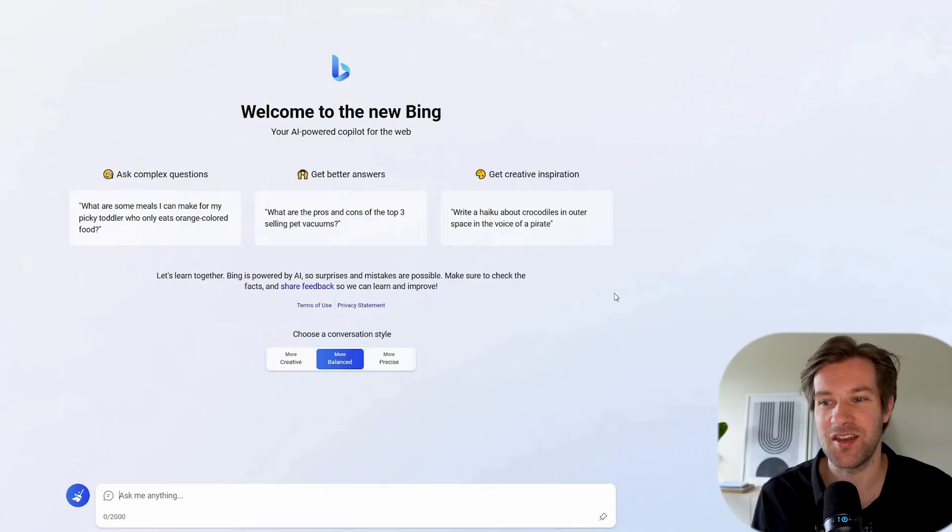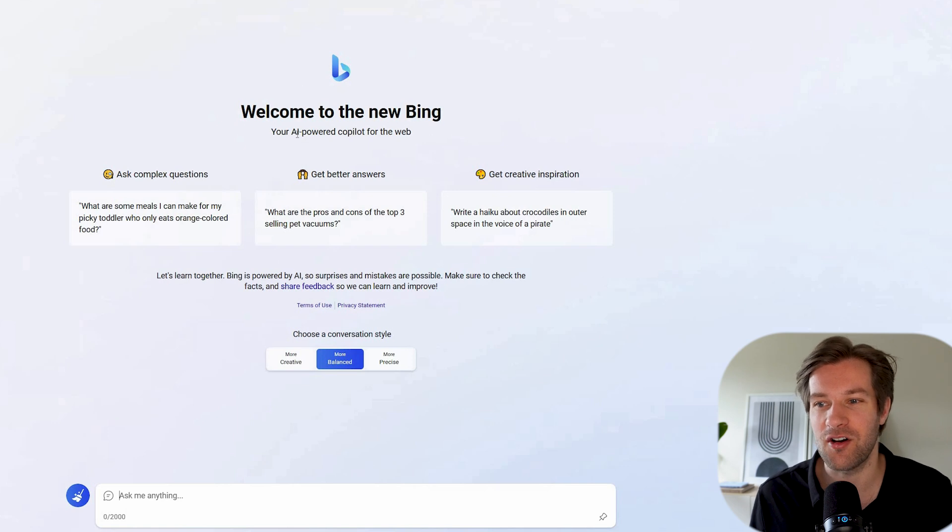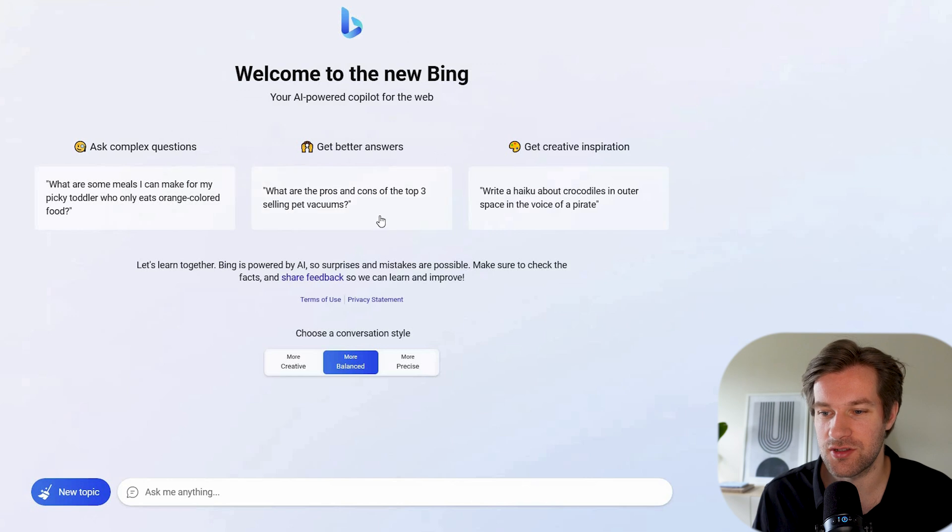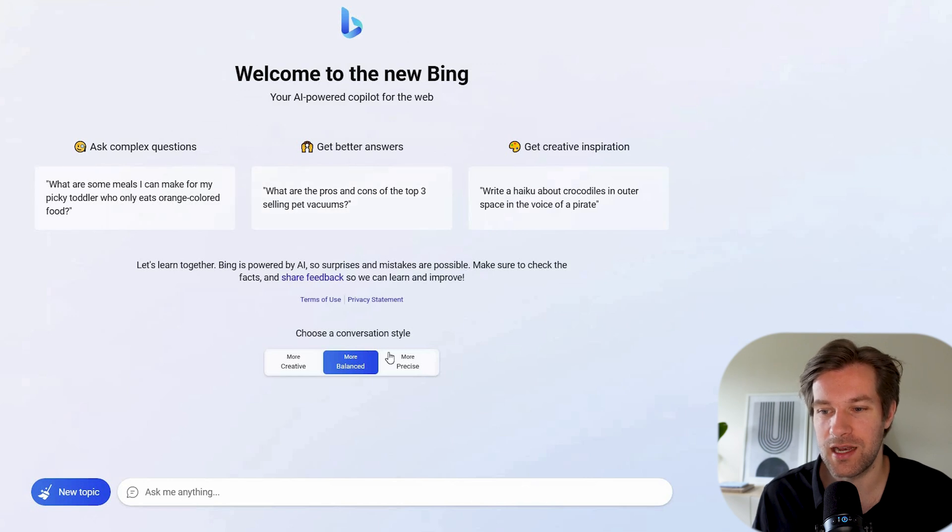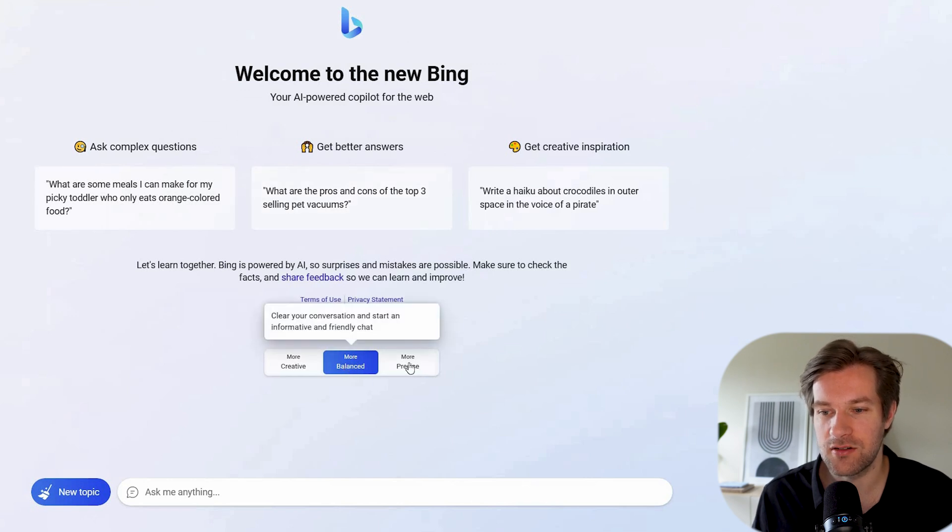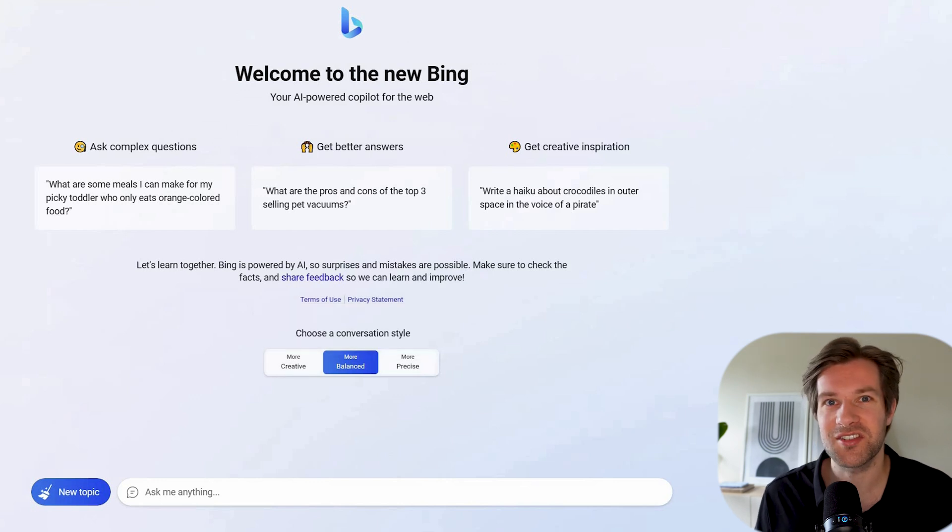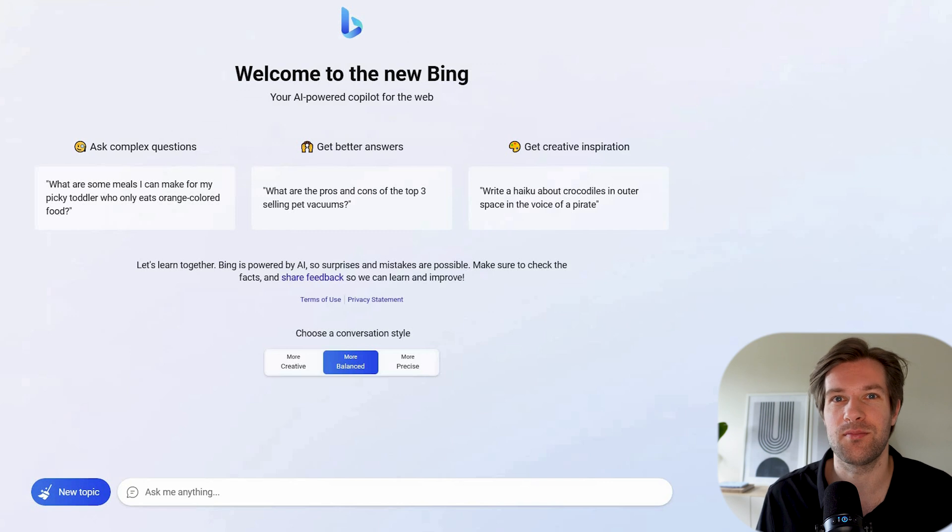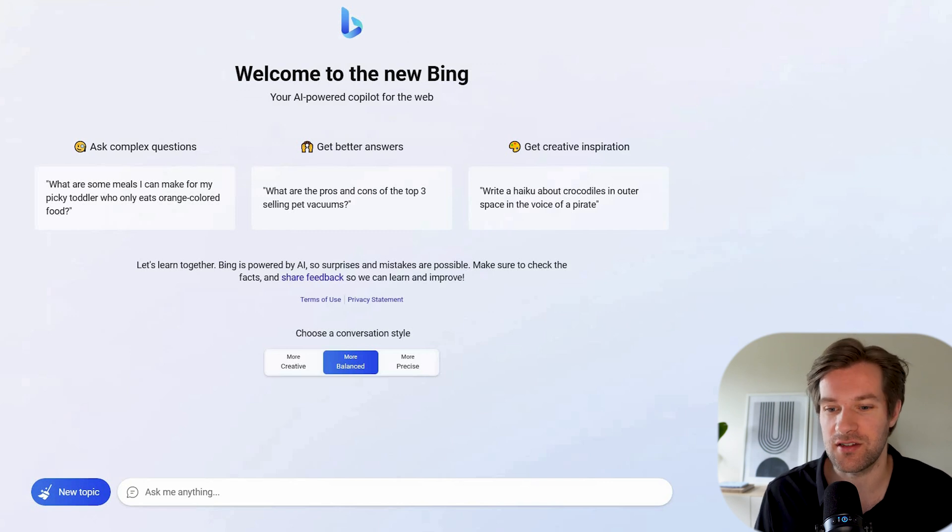So here they call it the new Bing, your AI powered co-pilot for the web. Here they give three examples and you can choose a conversation style. So I can do more balanced, more precise, or more creative. I'm just curious how it's going to do and what I know from Bing is that it's more like a chatbot, so it's more going to have a conversation with you.